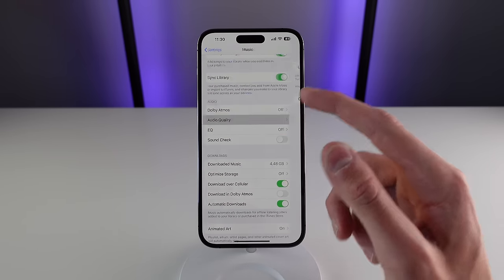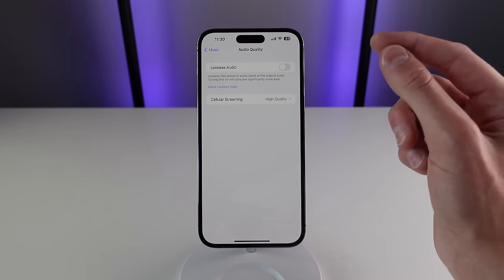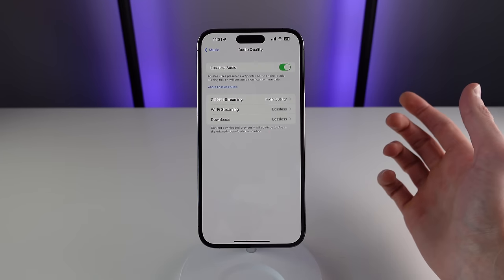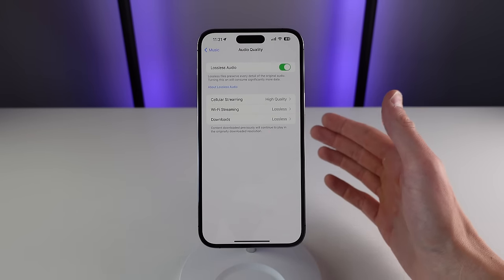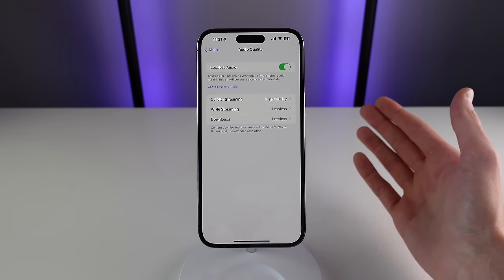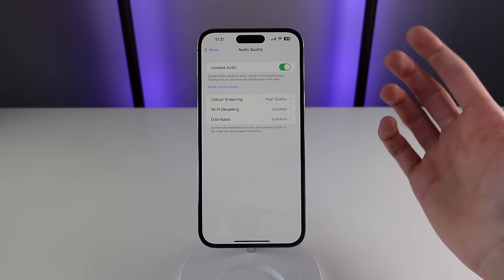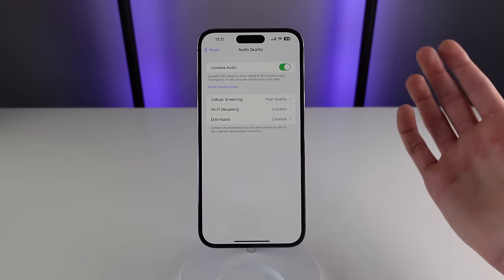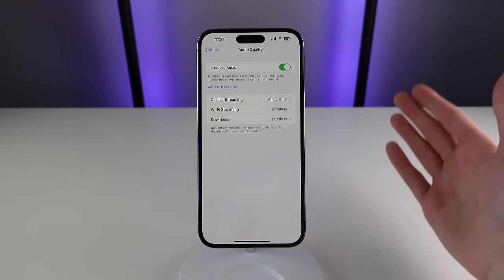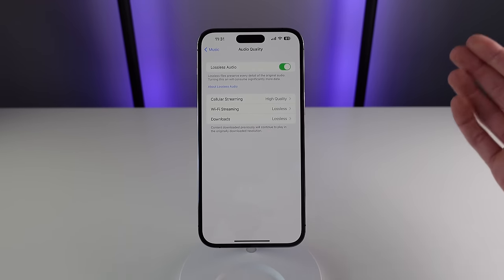Next up inside of here is Audio Quality. Apple Music supports what's called lossless audio — lossless files preserve every detail of the original audio. Just keep in mind that when you turn this on it is going to take up more space on your phone if you download in lossless, and if you stream on lossless it is going to use a lot more of your data. Personally I can't see that much of a difference between normal high quality audio and lossless, but if you are an audiophile it's a nice option to have.